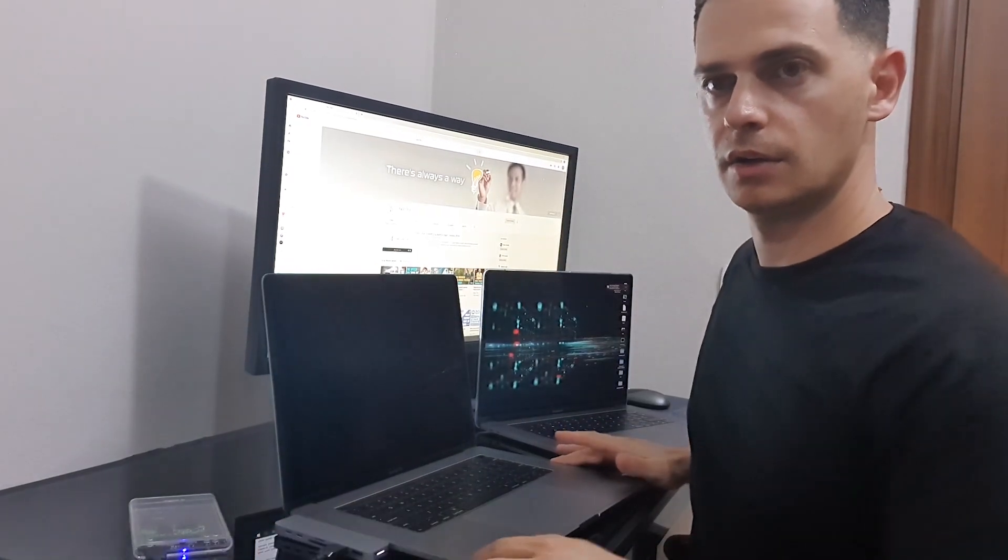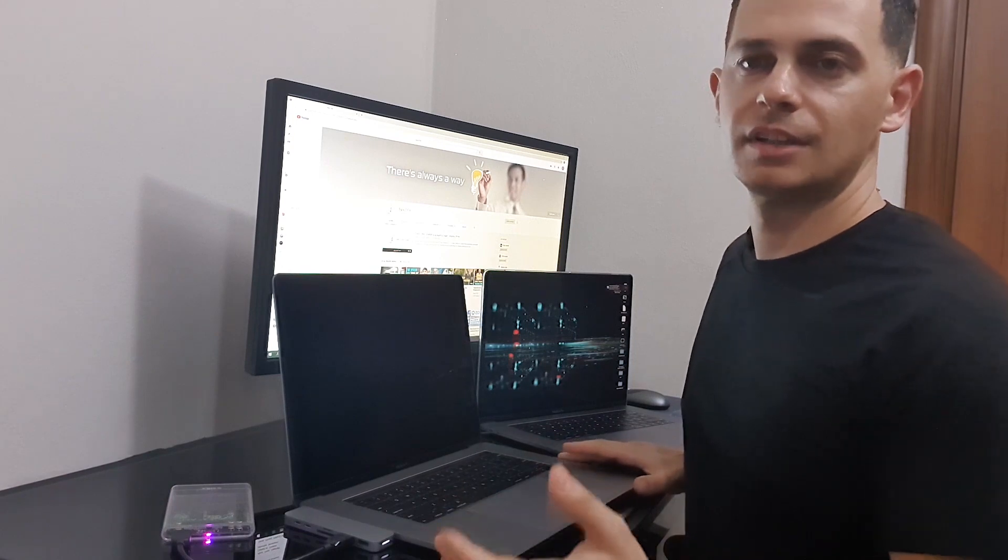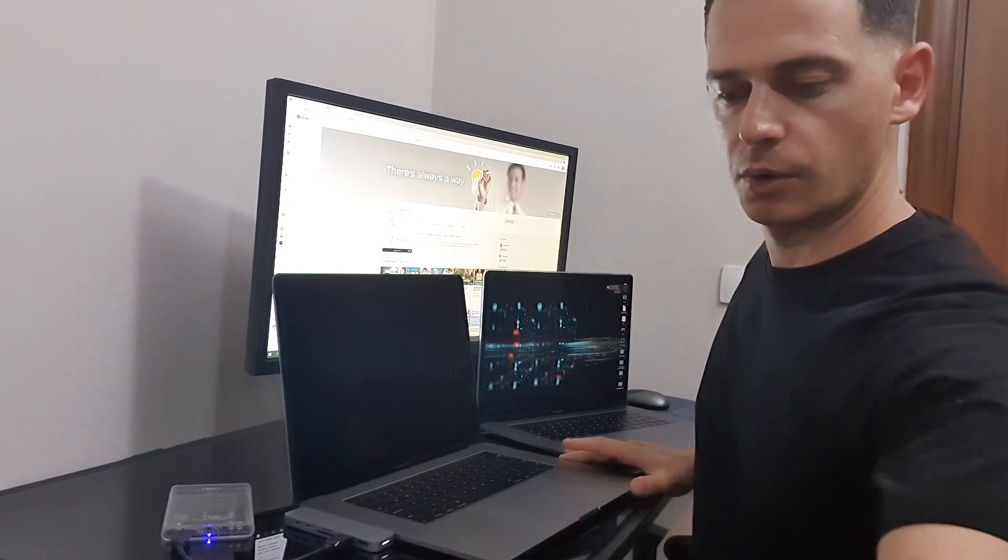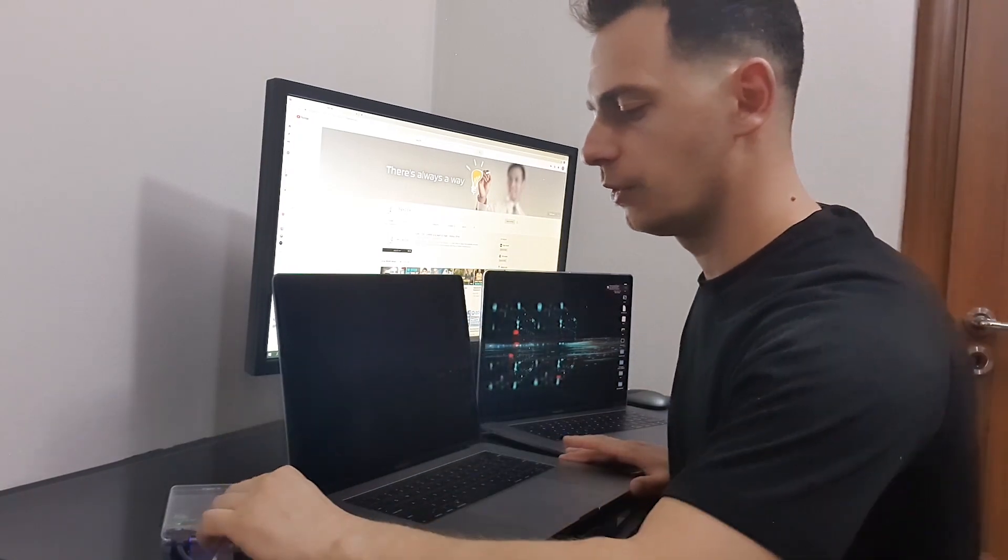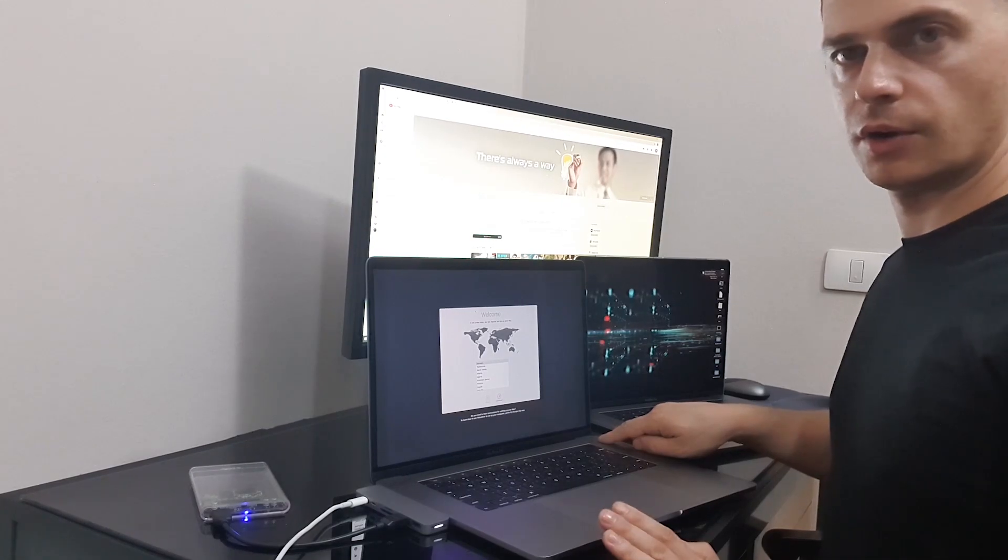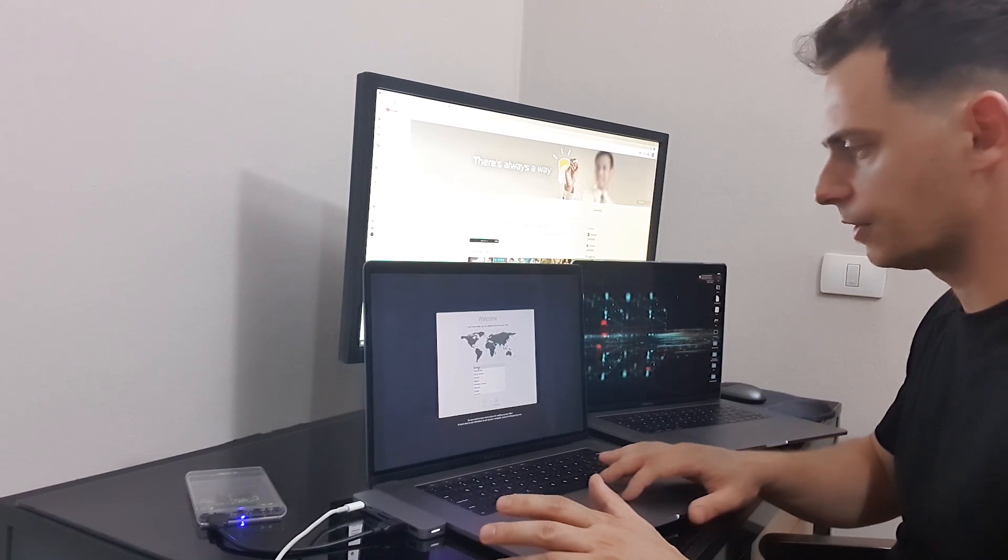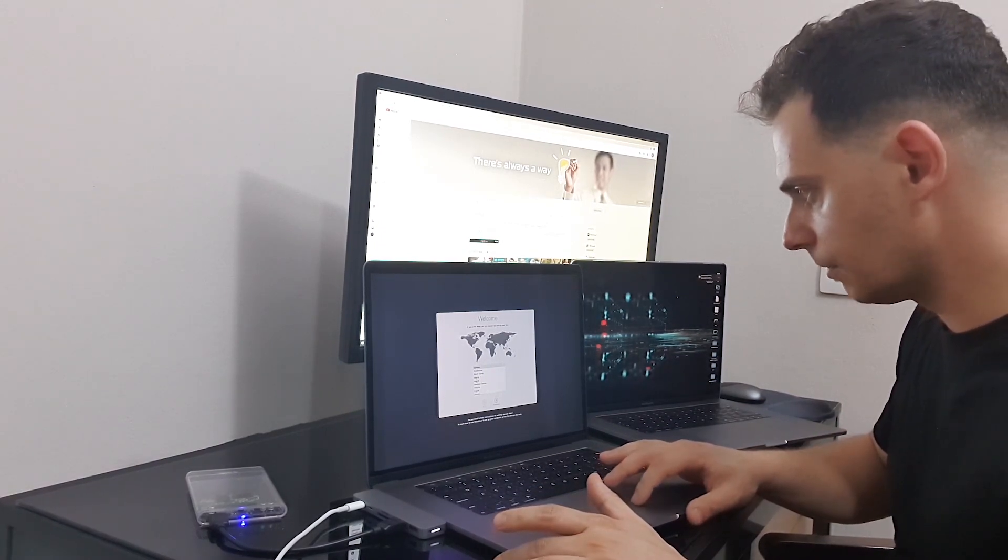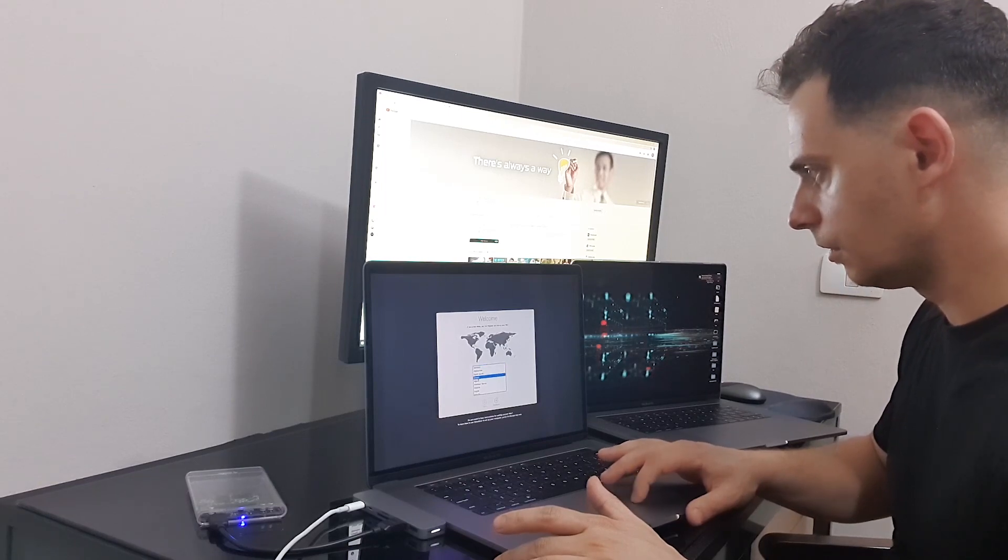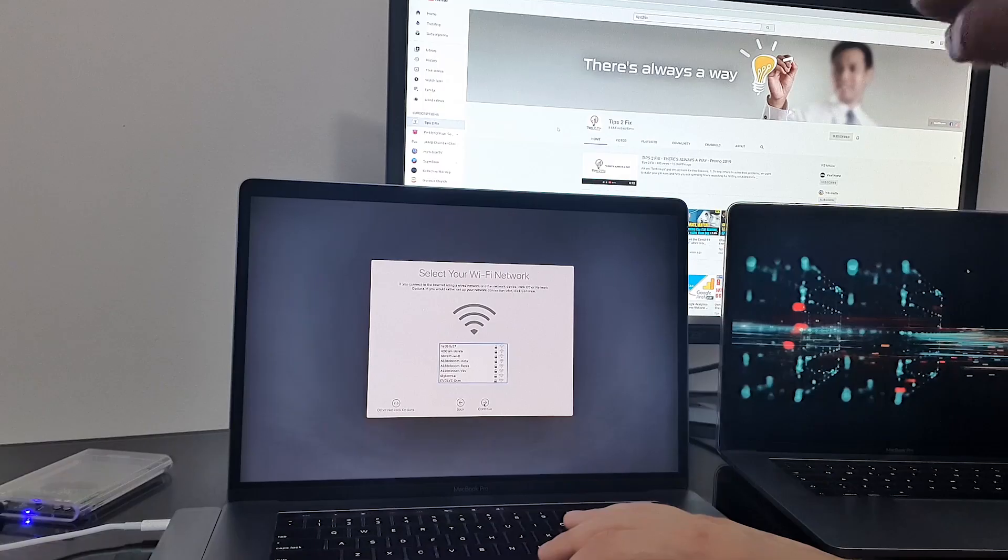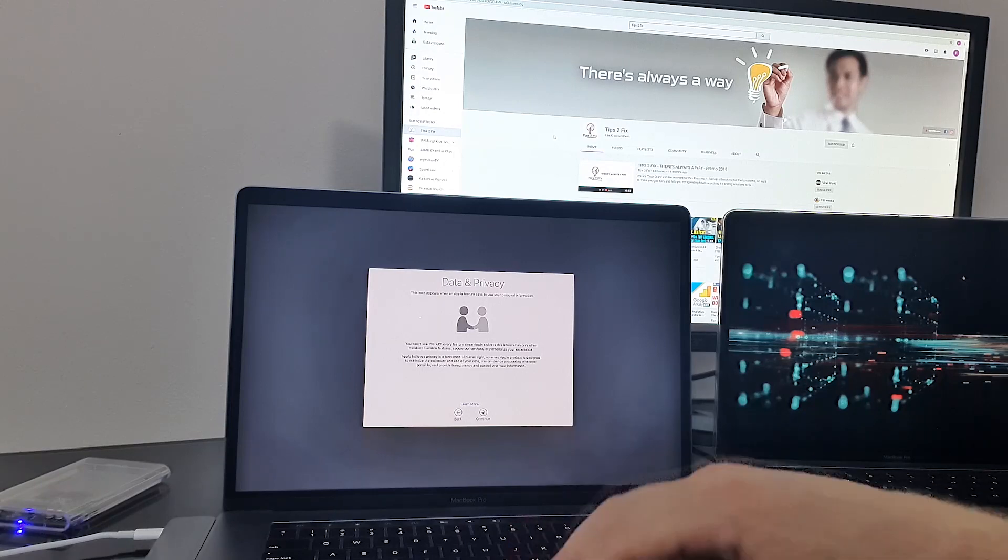So connect your SSD drive. Let's call it Time Machine Drive. And also we need to have the power adapter for this process to be faster. Turn on your new Mac. So we are on the very first beginning. We need to set up the welcome screen here. Click Continue. Choose your keyboard. Choose your Wi-Fi. Data and privacy.